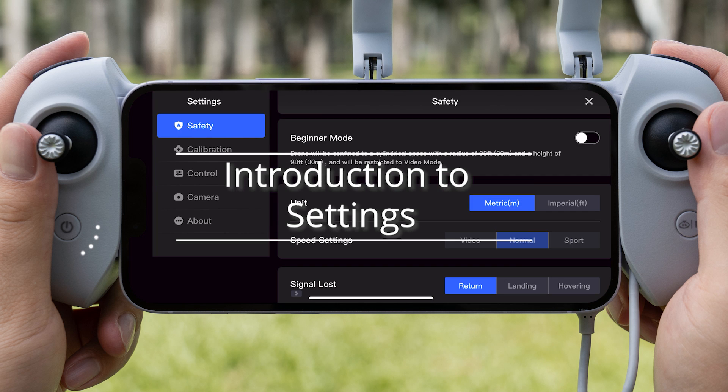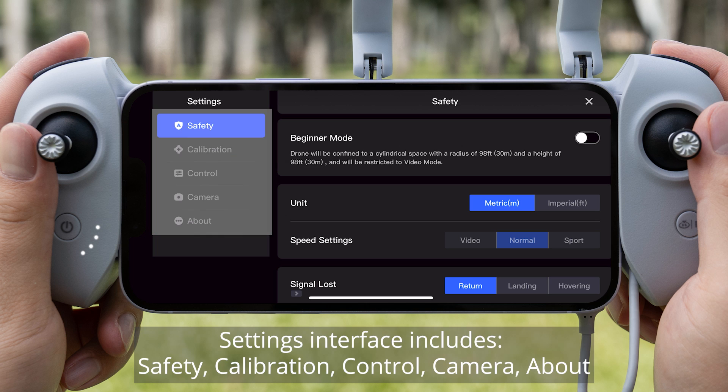Introduction to Settings: The Settings interface includes Safety, Calibration, Control, Camera, and About.